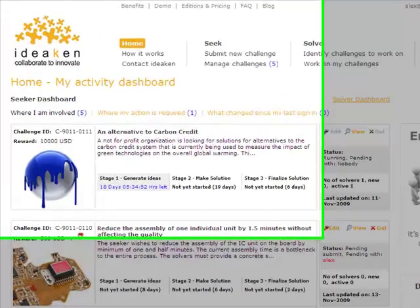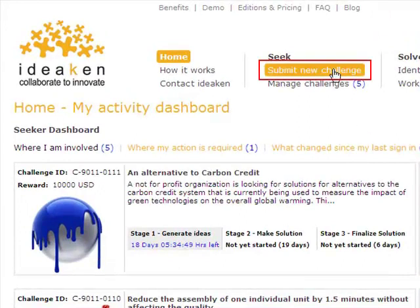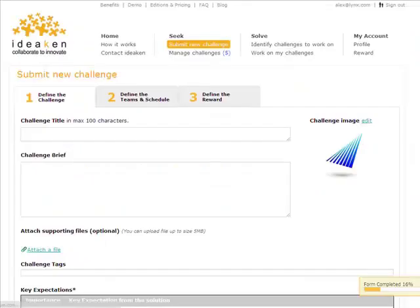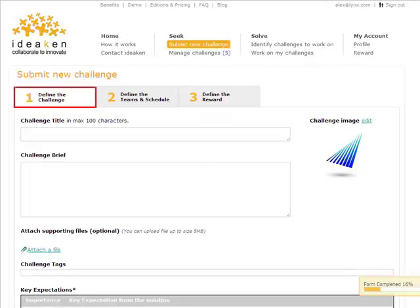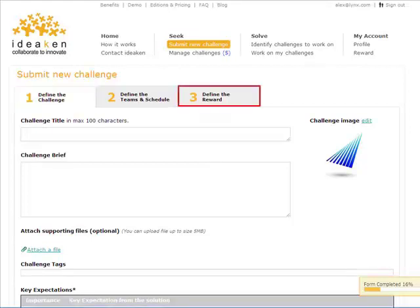When signed in, seeking innovation starts with submitting a new challenge, and has three simple steps. First, define the challenge, define team's end schedule, and define the reward.